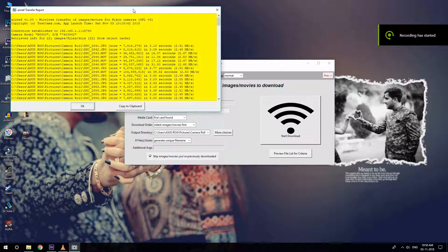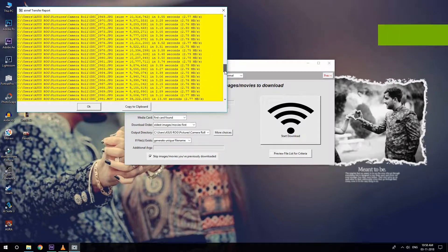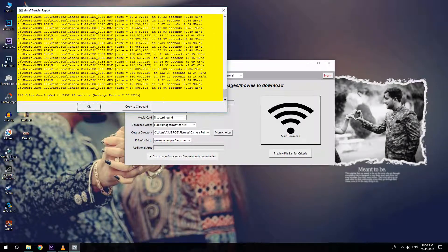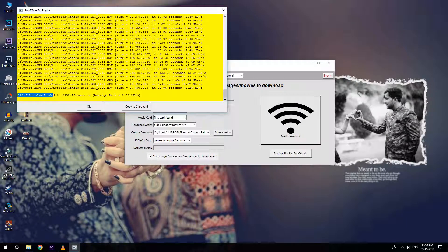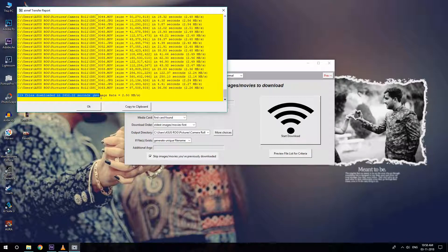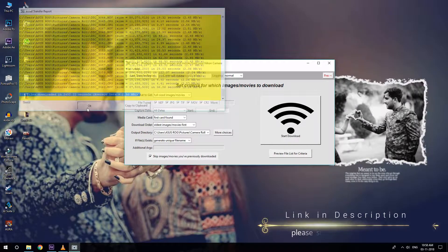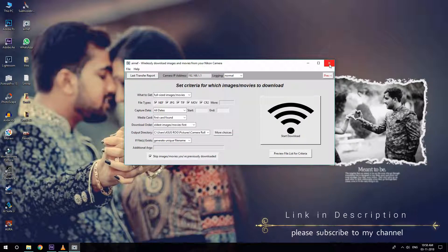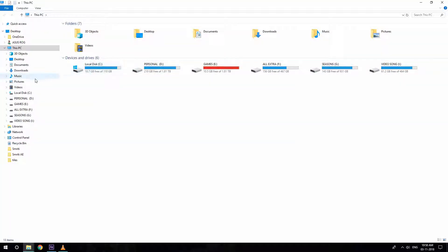You can see the data size and the transfer rate at what speed it's downloaded. So now I'll show you the files that I have downloaded. These are the files that I took yesterday with my Nikon DSLR.